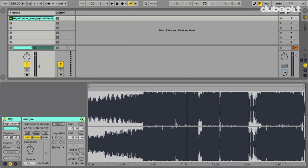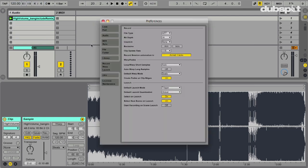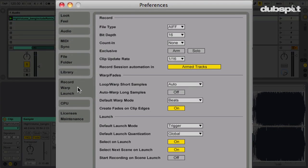Let's get started. First thing we want to do, like we did in the first video, is go into Preferences, go to the Record Warp Launch tab, and just make sure Auto Warp Long Samples is turned off. What that does is tell Live, when we import a full track or full song, not to warp it — and that'll save us a couple steps.